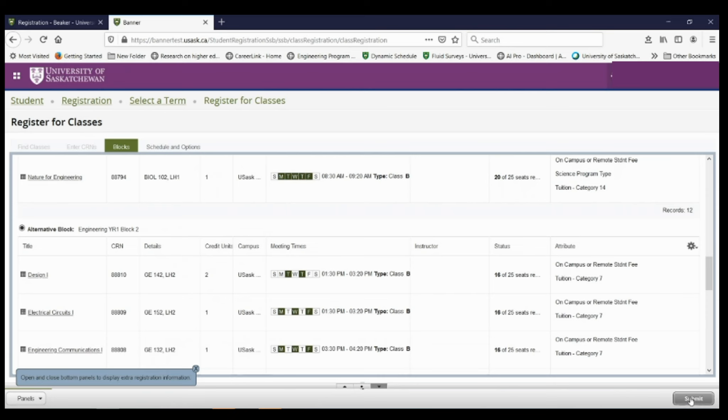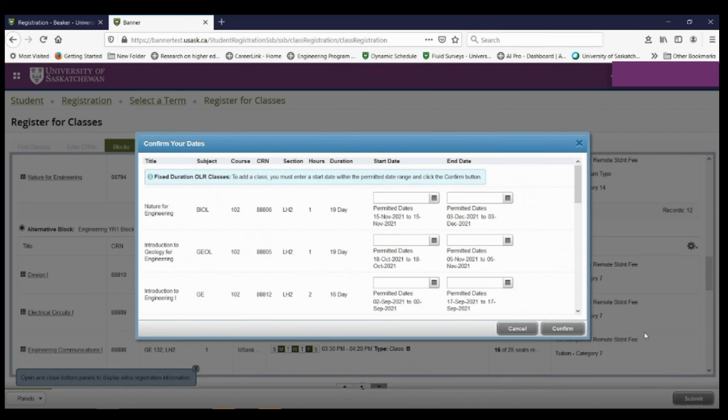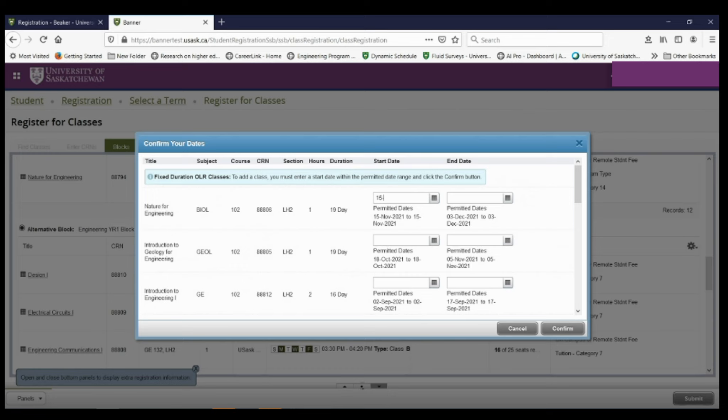So now I need to type in all of the start dates for each of the courses. I have to type them in exactly the way that it's written below in the top bar. So you can either copy and paste this date, or you can type it out exactly the way that it's written. So I'm going to type in the date, and then the end date will automatically be filled if I click somewhere else or tab to the next date. So I'm going to continue this for all of the different courses that are attached to this block.